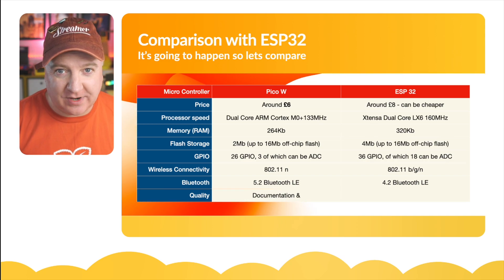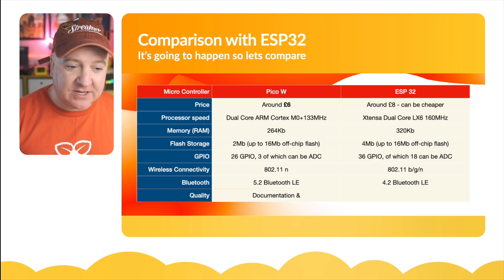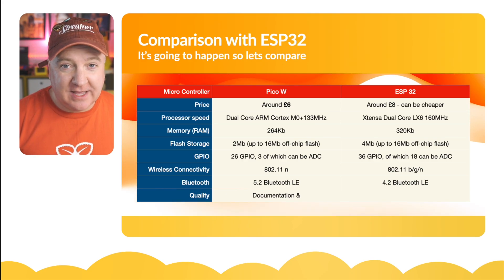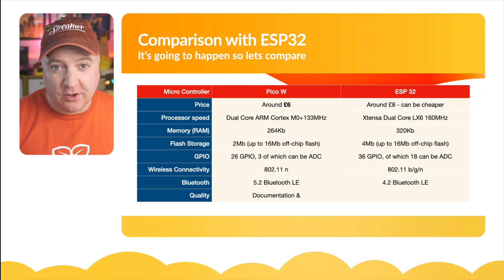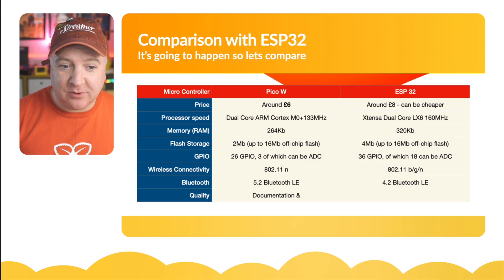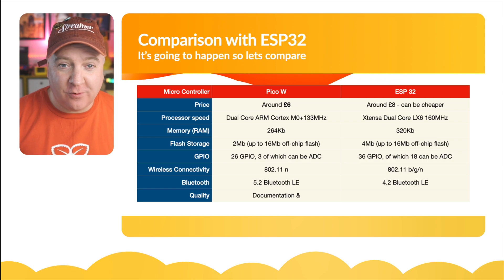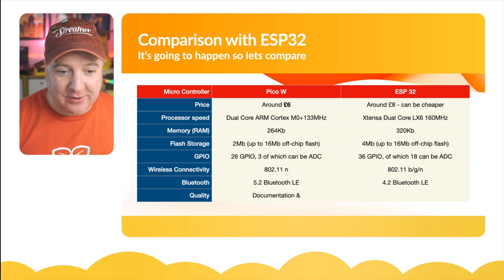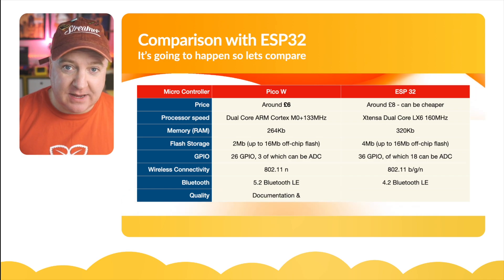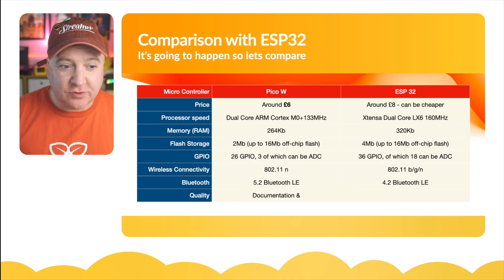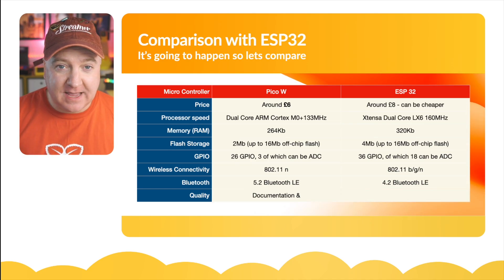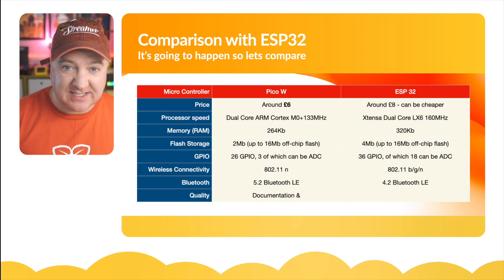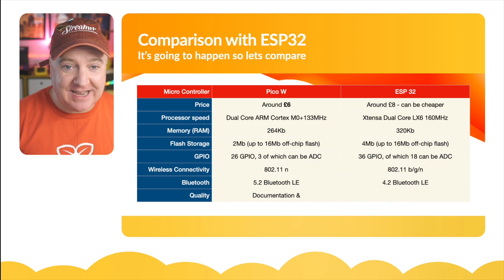The flash storage on the Pico W is the same as the original Pico - it's 2 megs and can offer up to 16 megs on off-board flash. Similar with the ESP32 - that's got 4 megs (which is twice the Pico) but also has up to 16 megs off-board flash. The Pico W has 26 GPIO pins, three of which are ADC, and the ESP32 has 36 GPIOs with 18 that can be used for ADC.